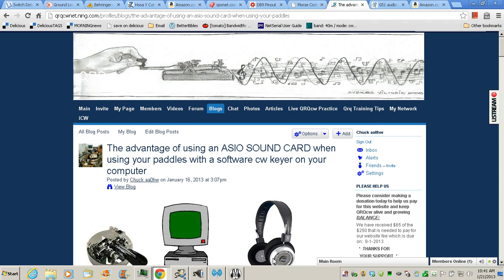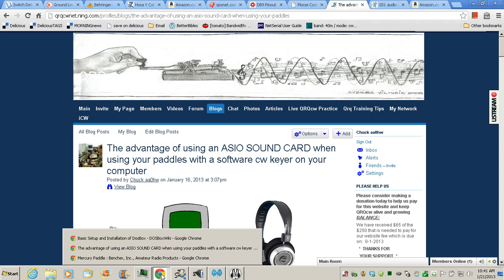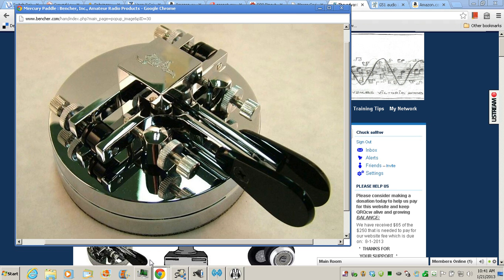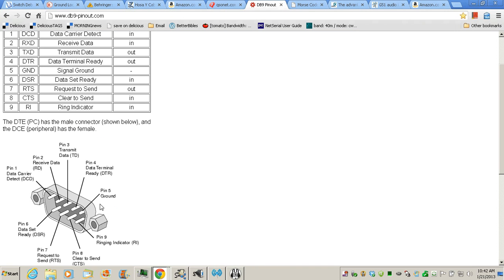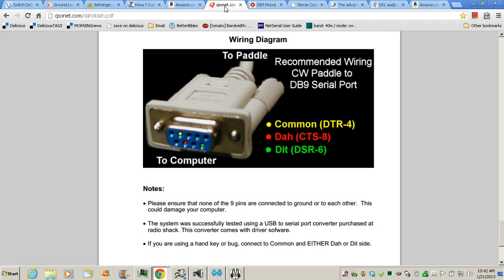So how do we get from your paddles to the serial port? So you've just bought your Mercury paddle or your Bencher and you want to hook it up to your computer. The best thing to do is to get a diagram like this so that you do it right. QSO NET has a nice picture of it and all these links will be in the show notes. So basically you're going to wire the dit and dah and the common or your paddle ground. So you'll only need three connections.